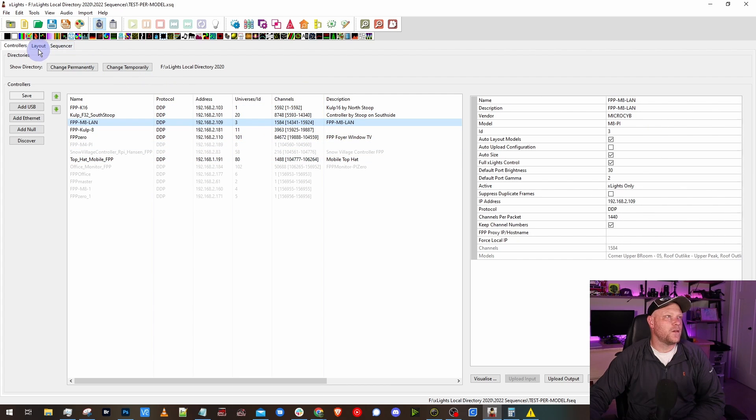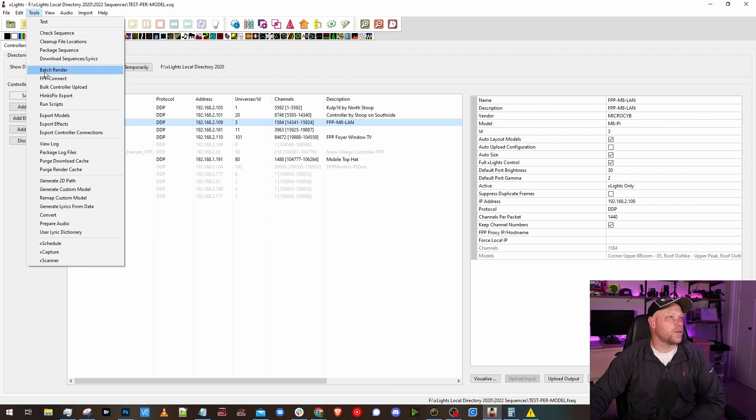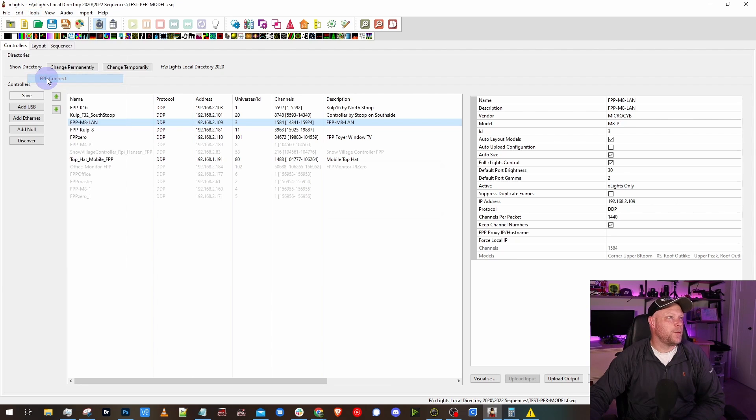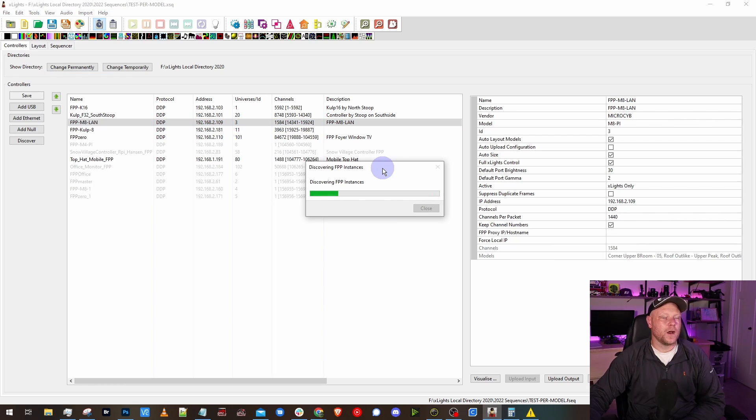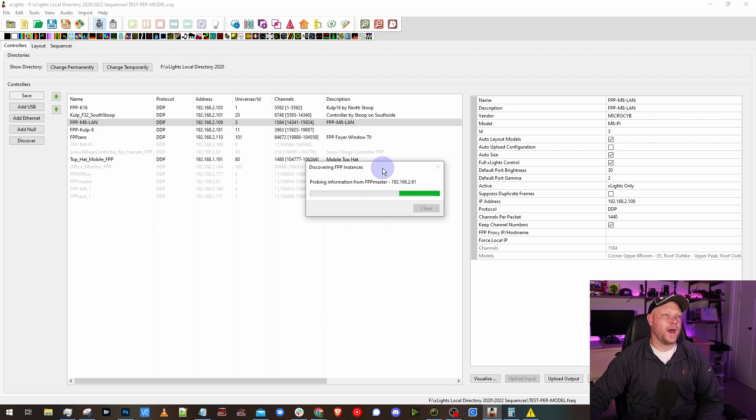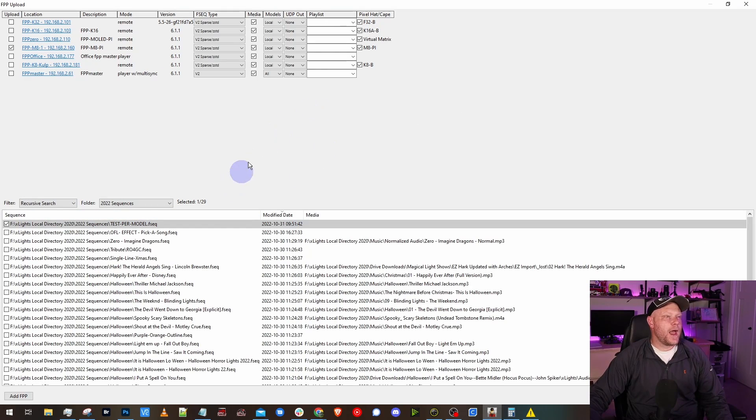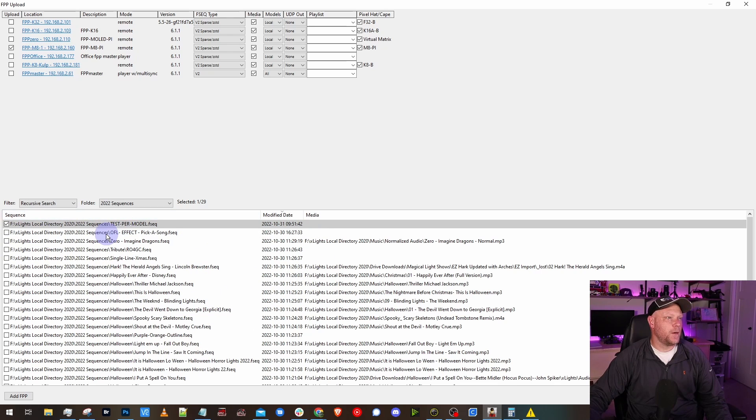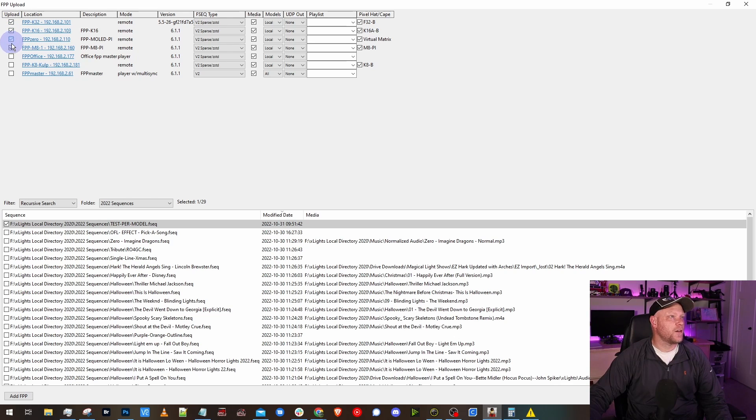Once we get all our controllers set up, the next thing that we need to do is upload a sequence obviously. So we're going to go under Tools, FPP Connect. If you have a couple sequences ready to go or test sequence or something like that, this is where how you would upload them. Here I have a bunch of sequences down here. I'm just going to upload this quick little test one and then I want to pick the controllers I want to upload to.